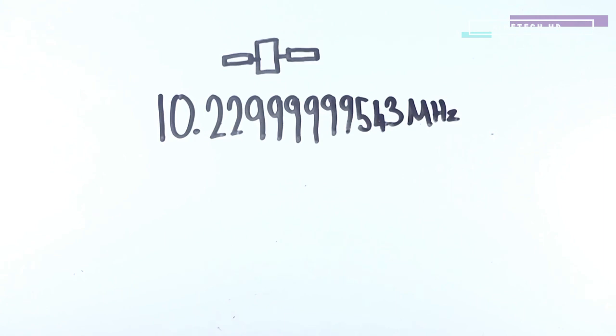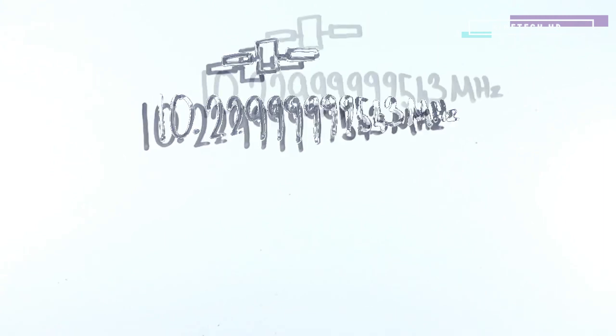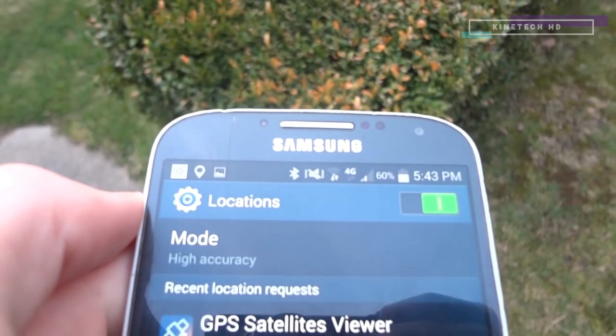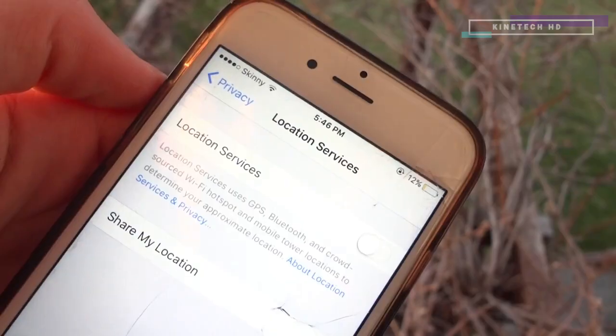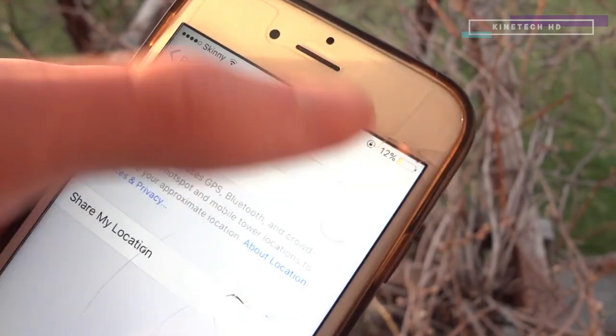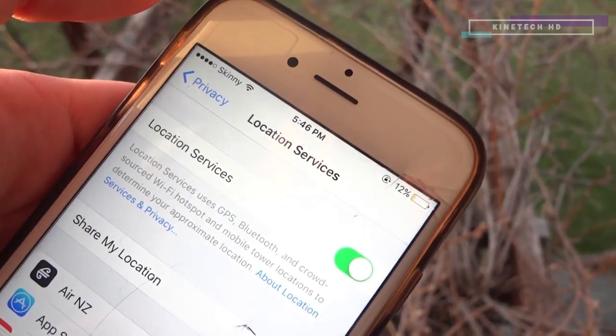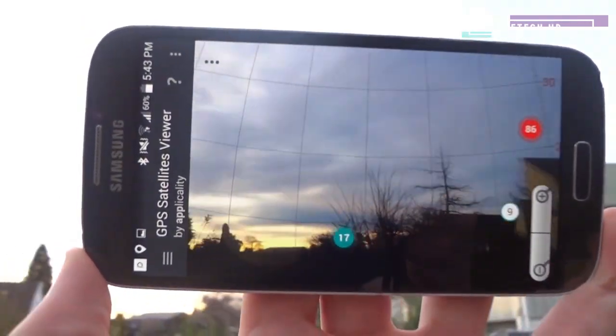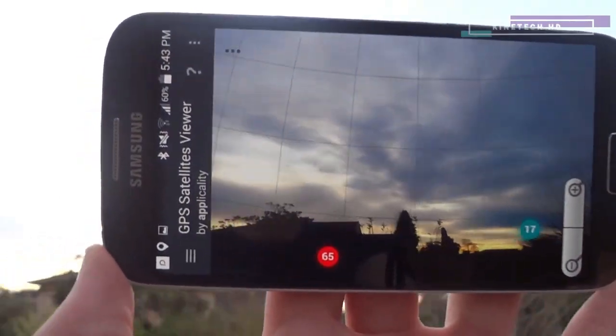So next time you turn on your GPS on your phone or other device, you should now realize just how much physics and maths is going in towards you finding your own location. Thank you for watching.